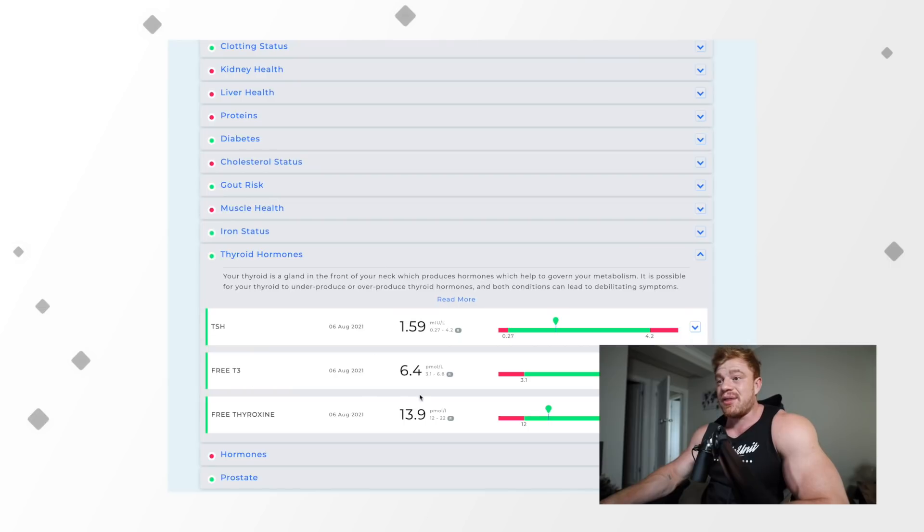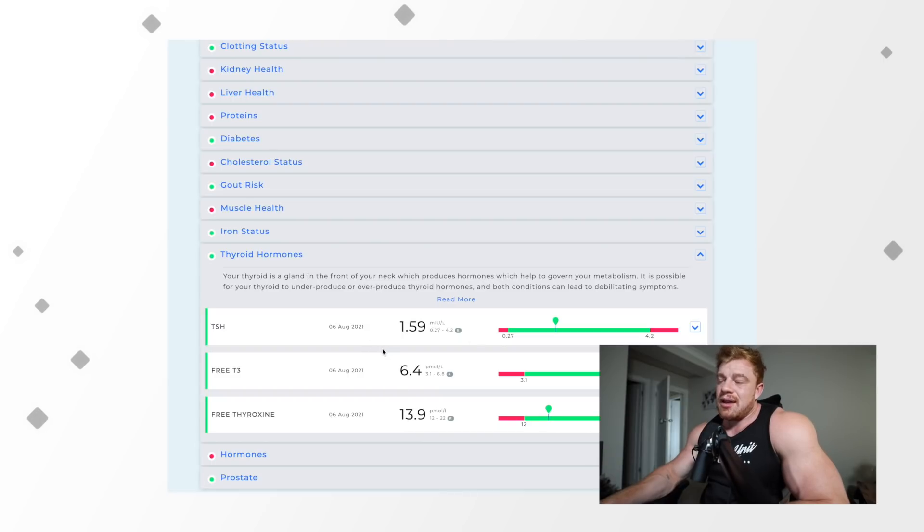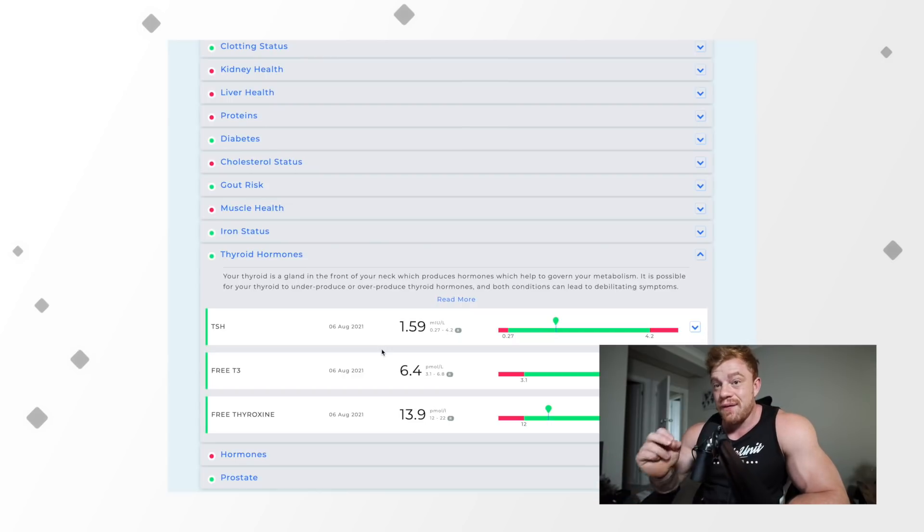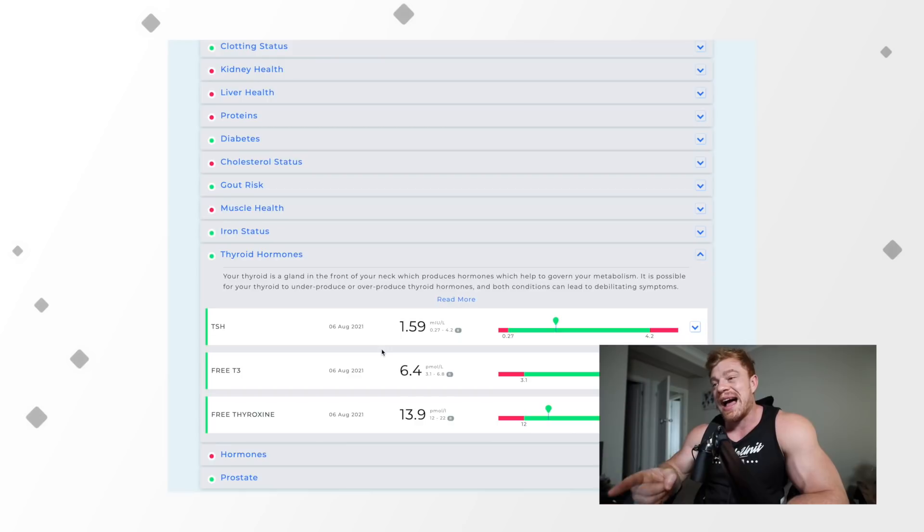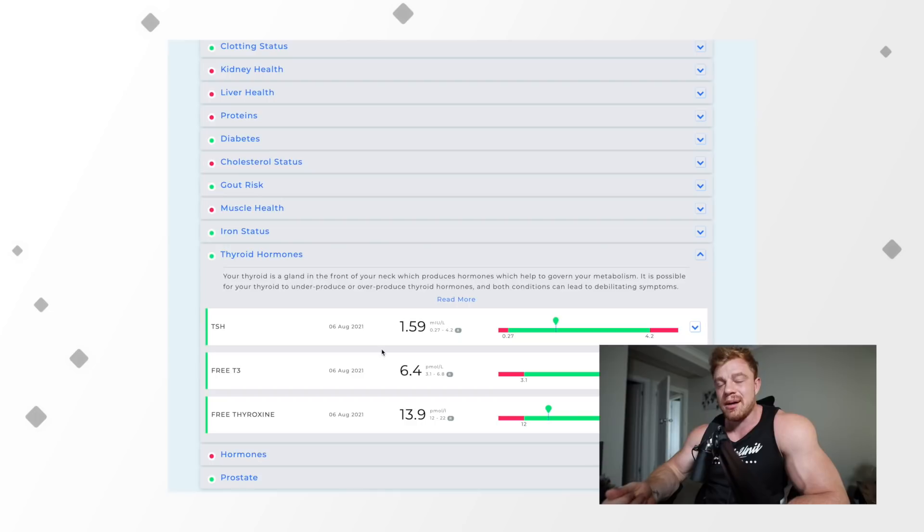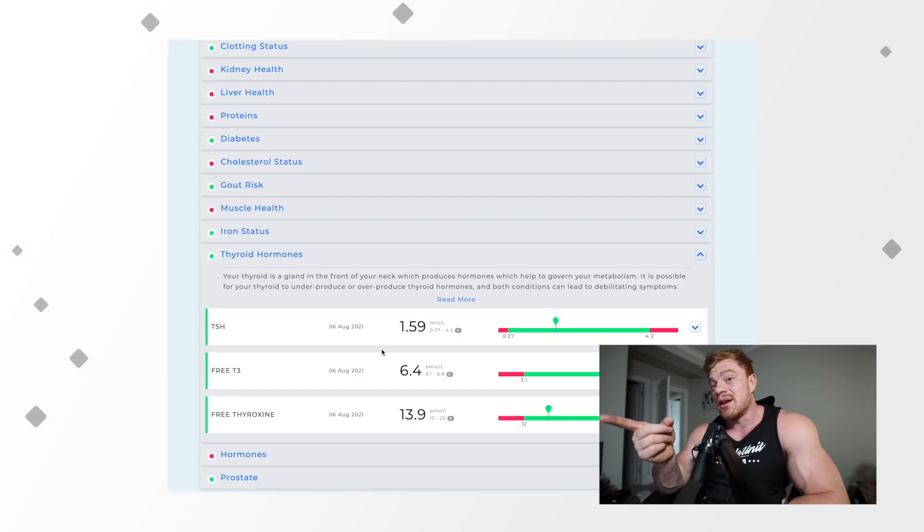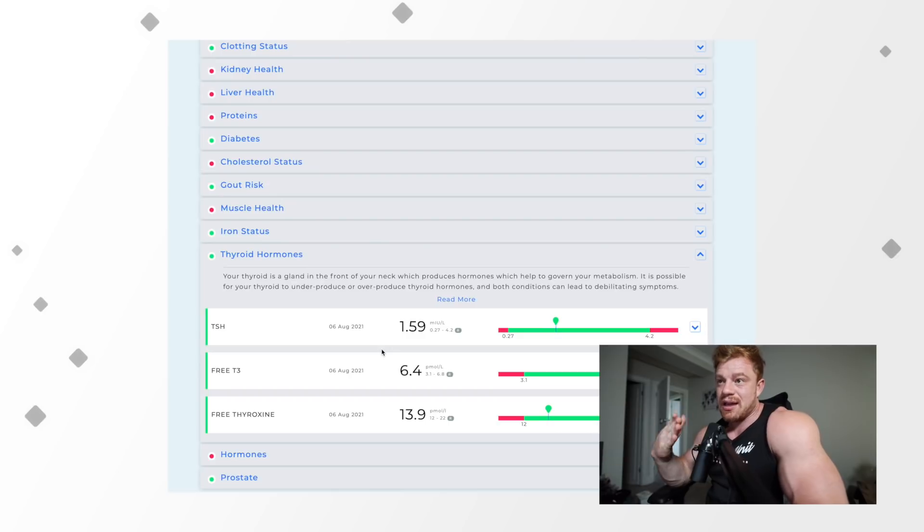Thyroid hormone. My thyroid is pretty darn good. My free T3, free thyroxine, maybe my T4 function's a little bit low, but T3 is really high. TSH is all right as well. We got to consider that literally four weeks before this test I was still using exogenous thyroid at a TRT/HRT dose, 25 micrograms of T3, 100 micrograms of T4. So that was four weeks ago. You can see how quickly the thyroid hormone comes back if you dose yourself appropriately.